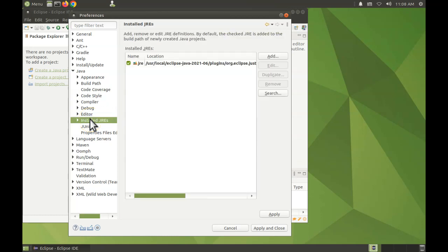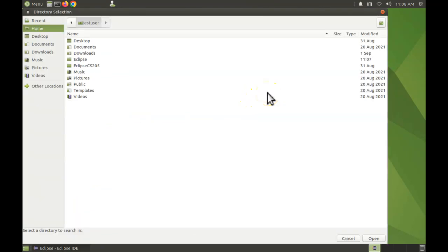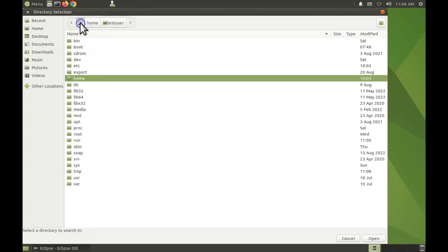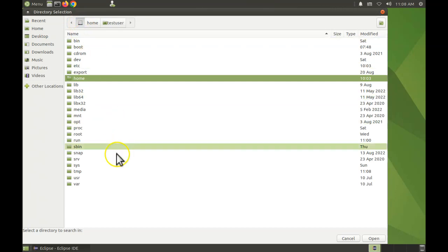We're going to do a search. Click on this left arrow, click on the hard drive icon. Okay, so now we're going to go down the directory hierarchy a little bit.